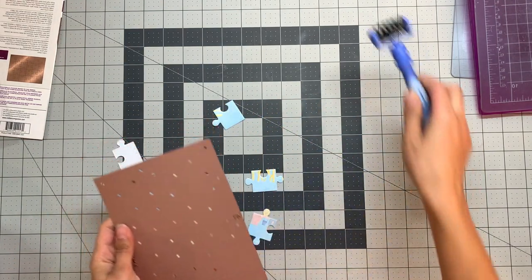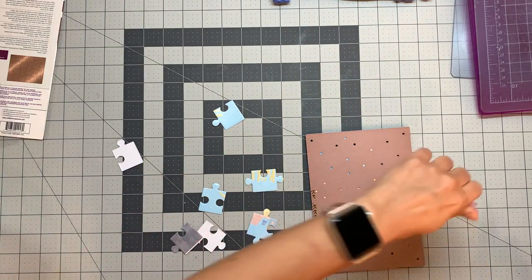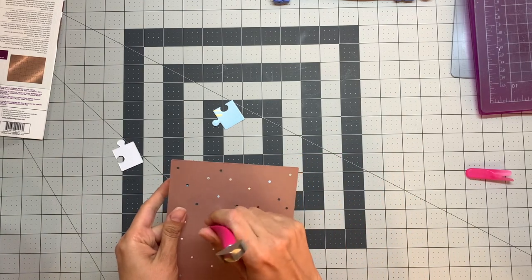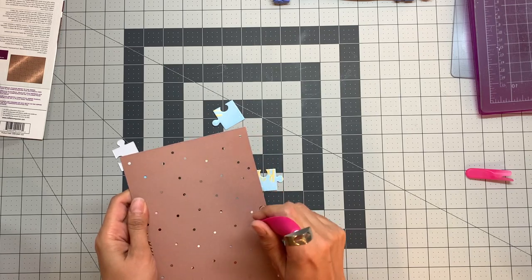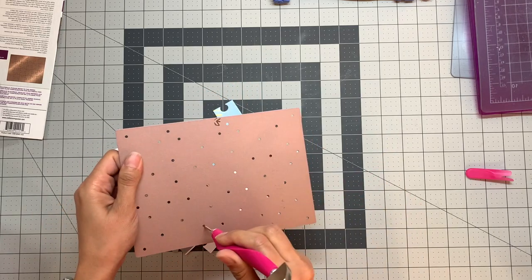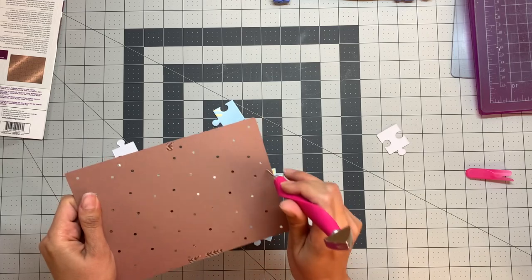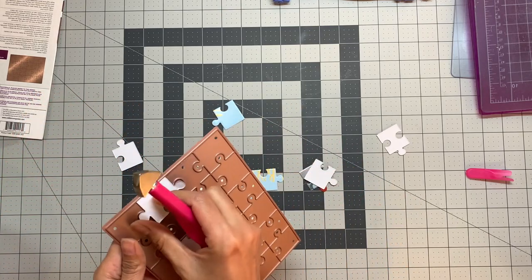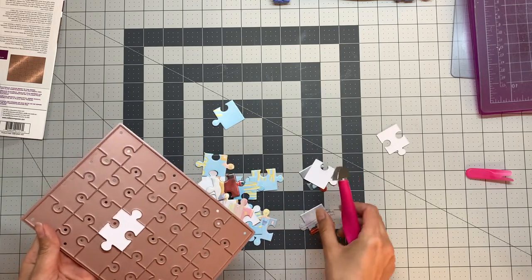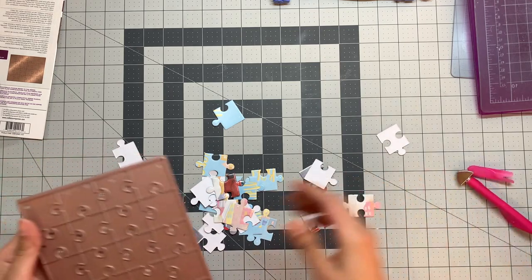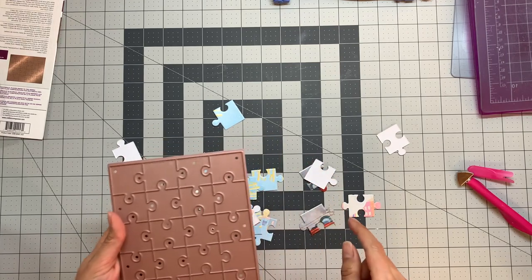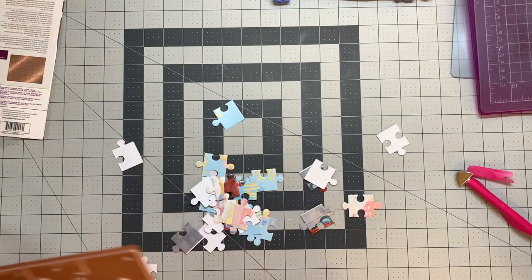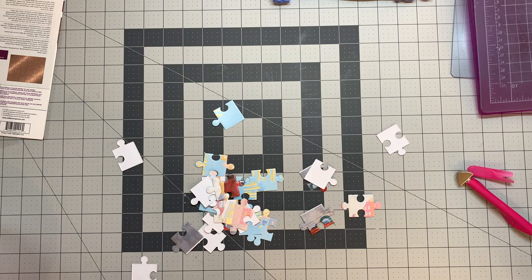You can use your cookie tools. Oh some of them stuck to the die because my glue wasn't dry so I need to clean the die afterward.